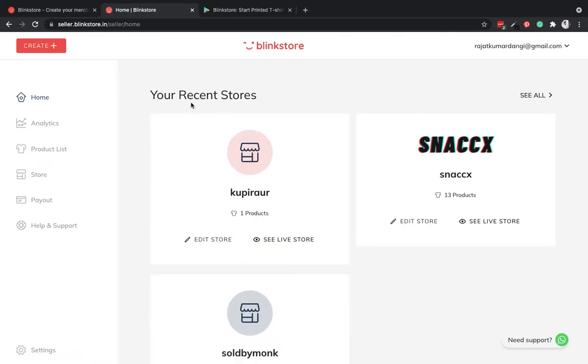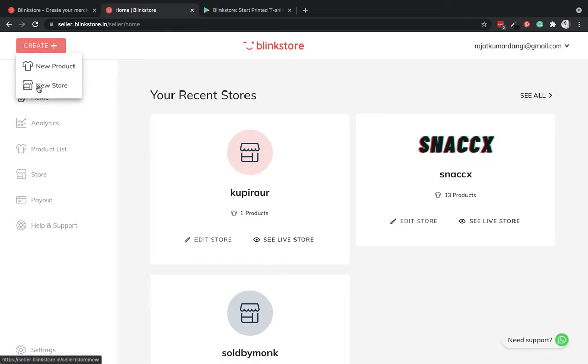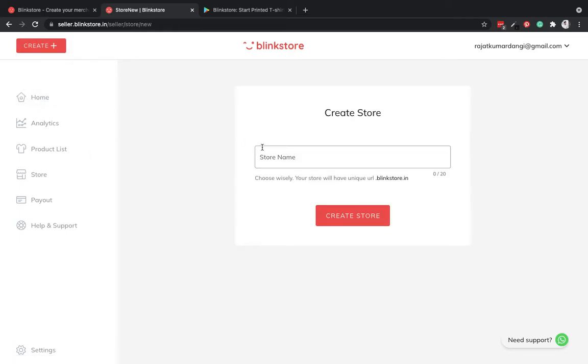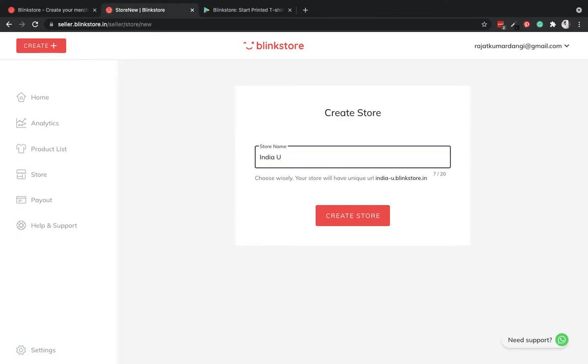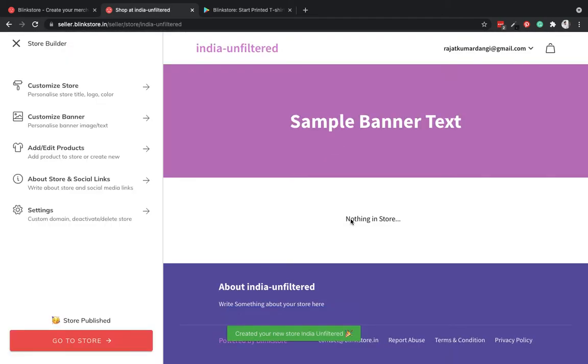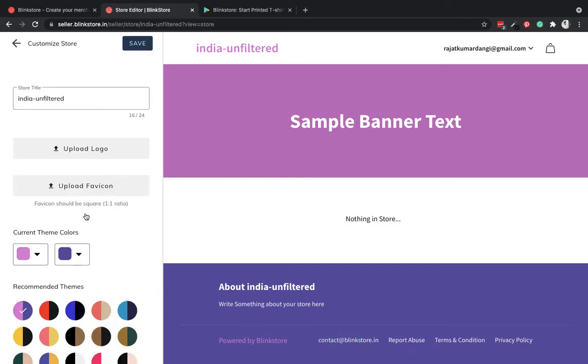To get started, all I have to do is click on create a new store. I'll name my store India Unfiltered, click on create a store. The store is live. I can customize it by choosing different colors.